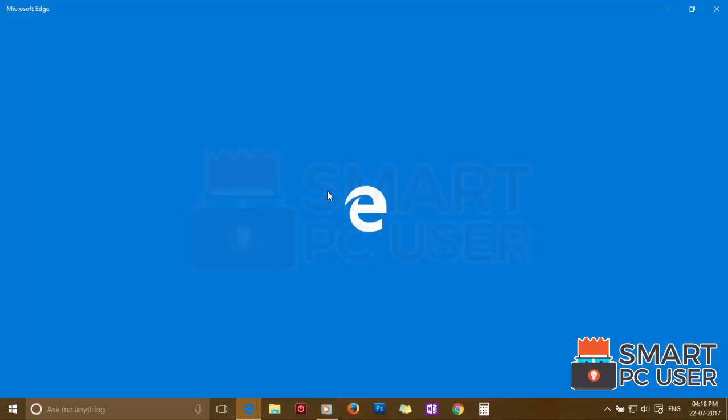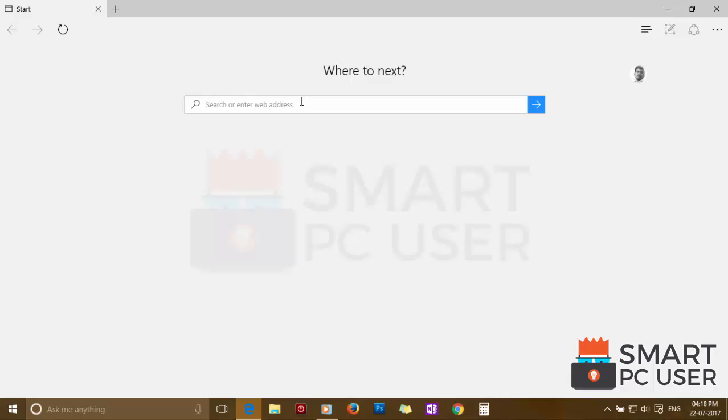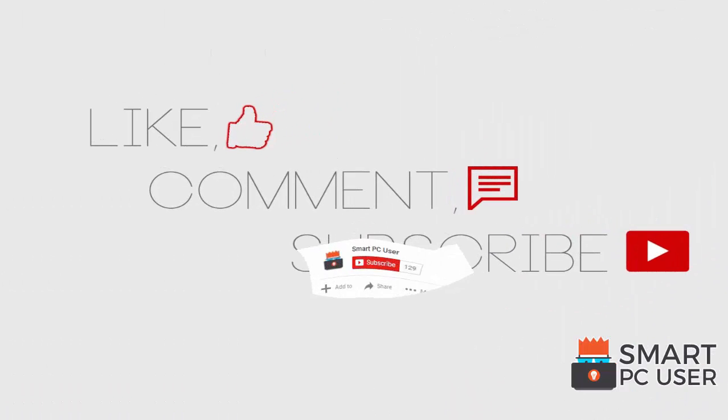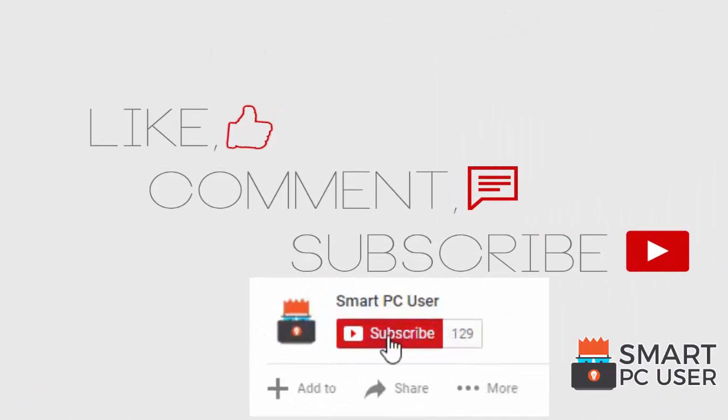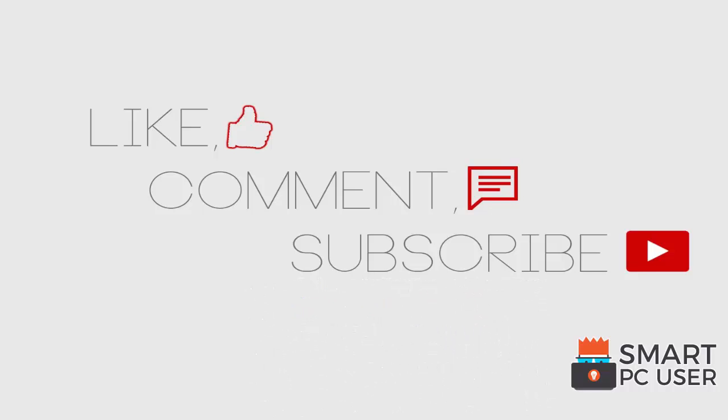Search.chilltap.com has been removed from all browsers at once. Thanks for watching. Like the video and subscribe to our channel. Keep your PC safe.